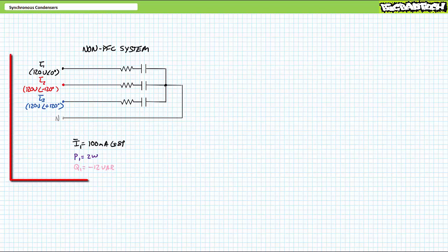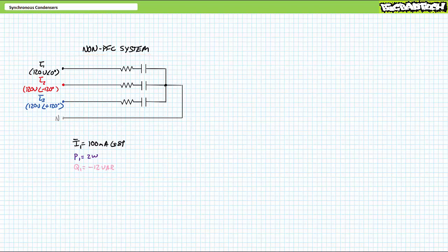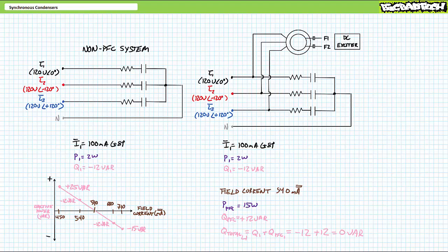Very rarely do you need to power factor correct a capacitive load since most industrial loads are inductive motors, but it does happen. Consider a scenario consisting of a balanced Y configuration of slightly capacitive impedances. In the non-power factor corrected scenario, each phase draws 100 mA of current leading each phase by a relative 81 degrees. Each load appears to be consuming 2 watts of real power and negative 12 VARs of reactive power — well inside the correction range of this device. We would expect to slightly under-excite the rotor to consume an equivalent amount of positive reactive power. When we bring the synchronous condenser in parallel, each load continues to supply the same negative 12 VARs of reactive power per phase.